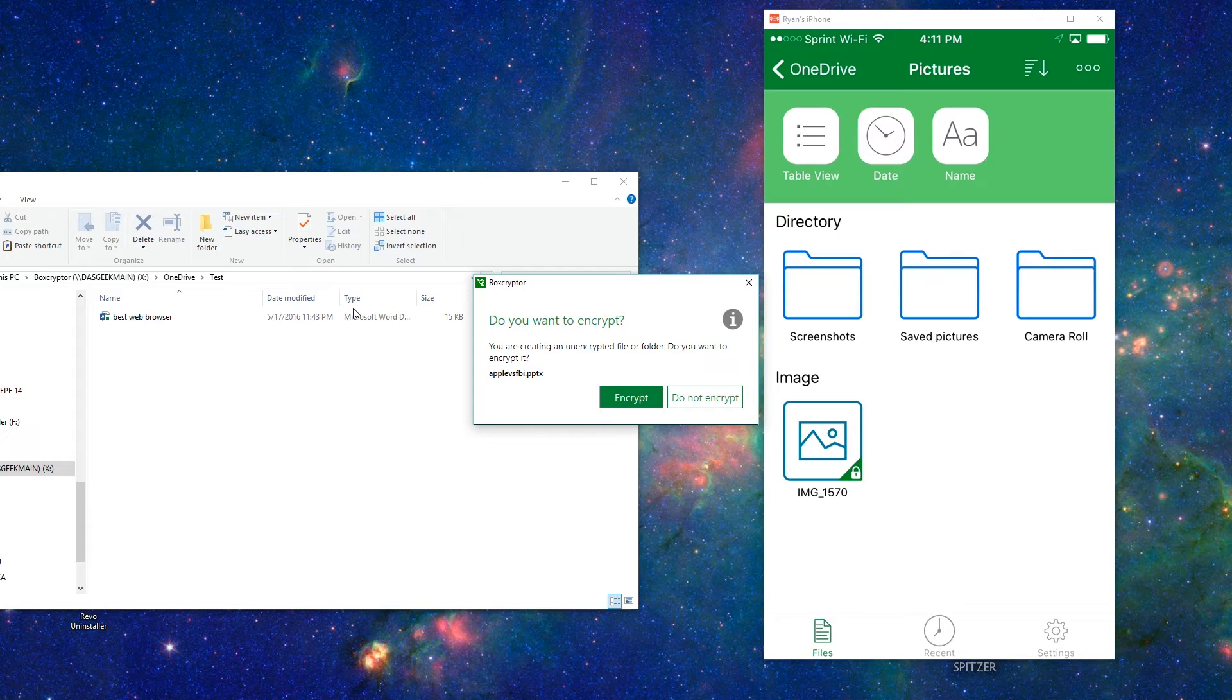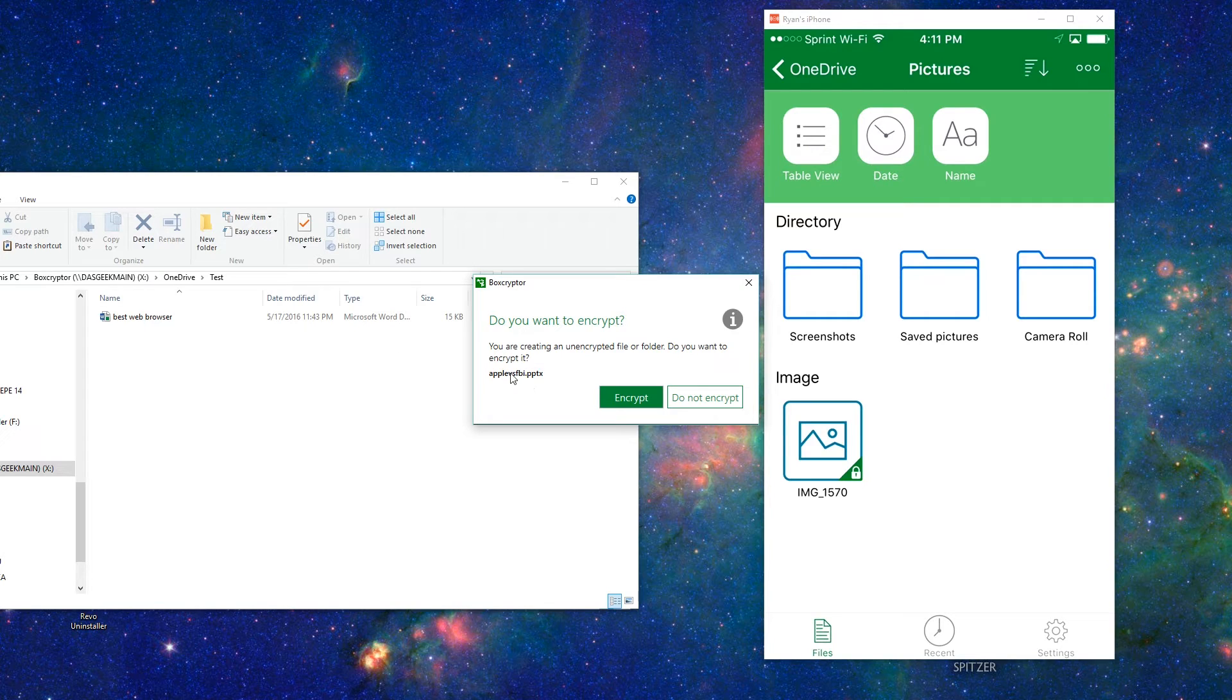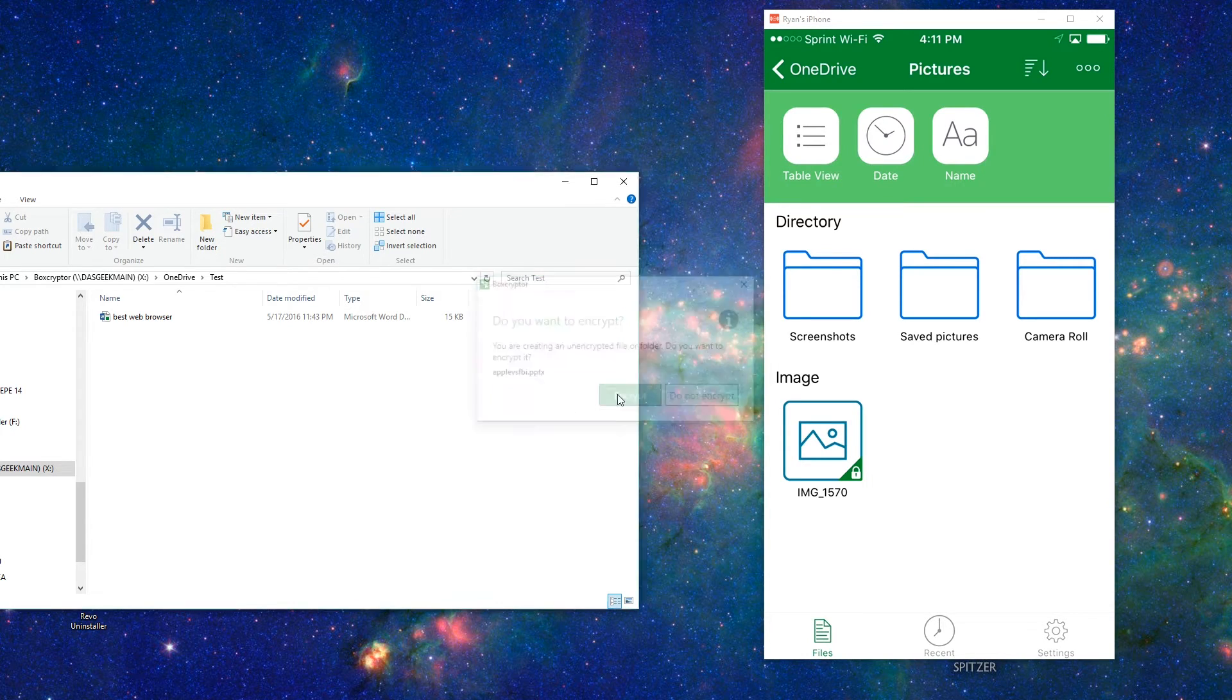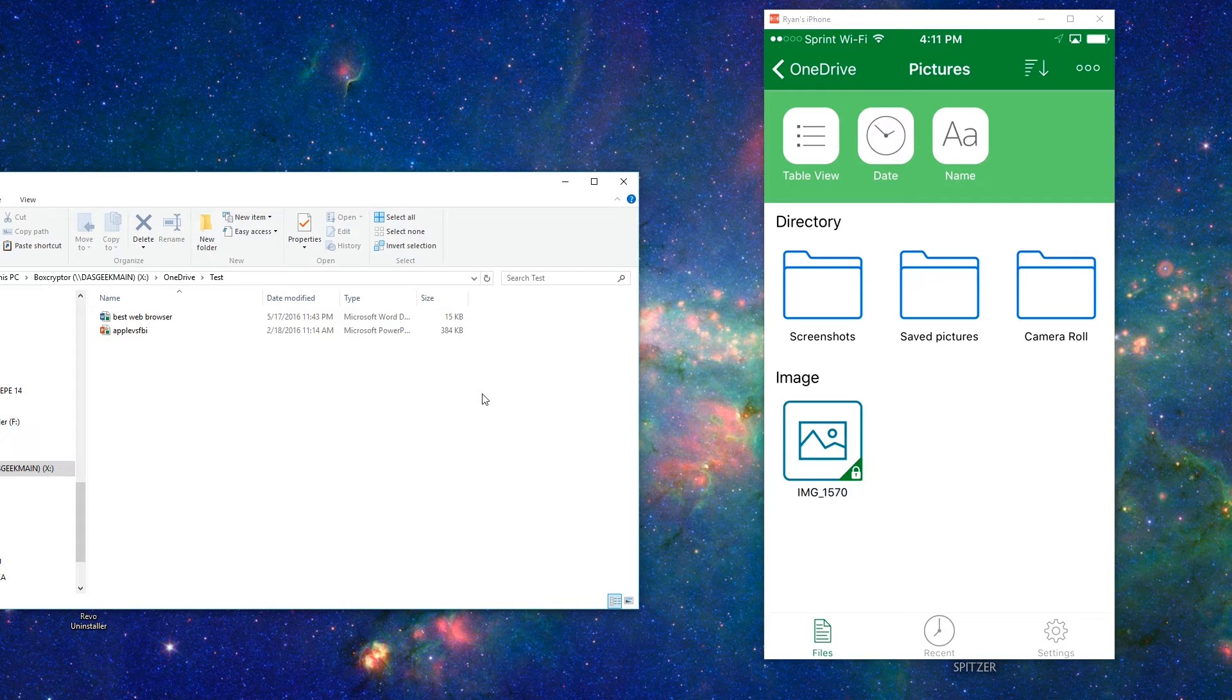Now notice, as soon as I try to paste it, it's going to say, you're creating an unencrypted file or folder. Do you want to encrypt it? And this is my Apple versus FBI picture that I used for another video. So I'm going to go ahead and click yes, I want to encrypt it. And it's going to encrypt that file and now it's going to move it over to OneDrive encrypted.